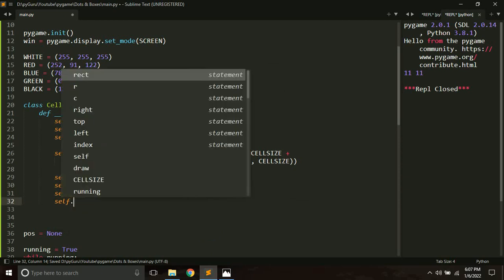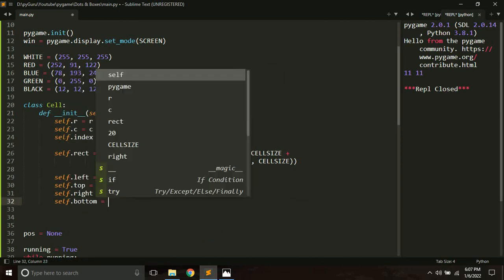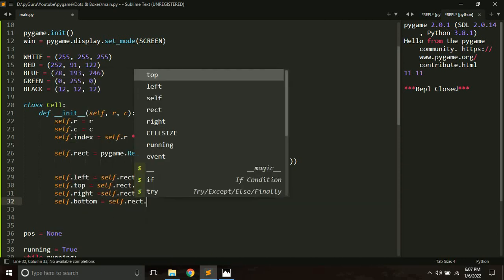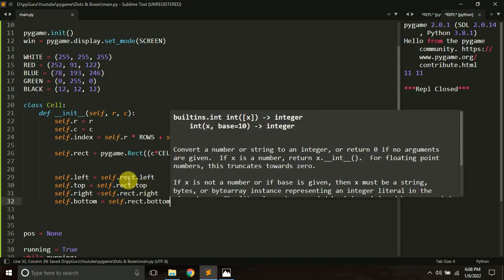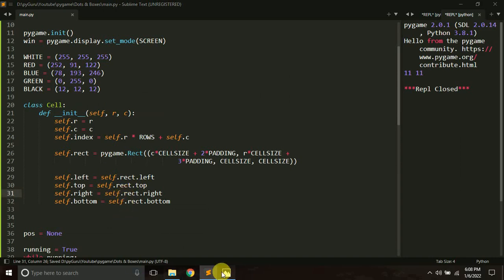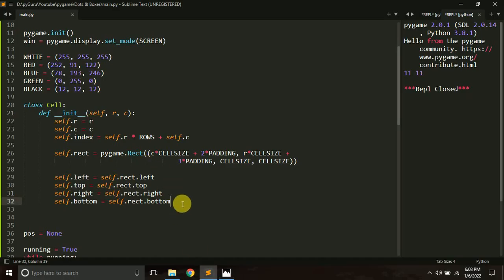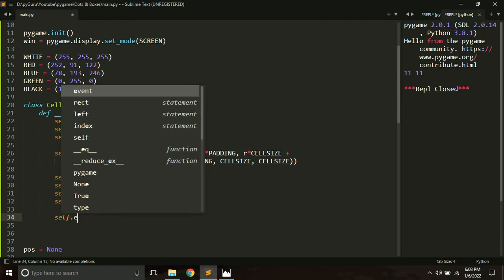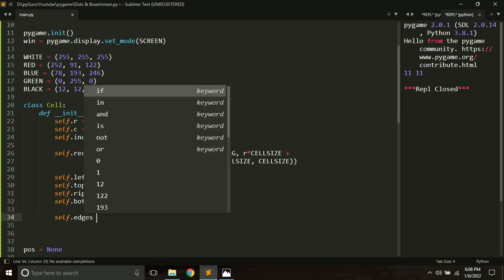We also create self.right equals self.rect.right and self.bottom equals self.rect.bottom. So we have four variables in total that store the edge positions: left (x), top (y), right, and bottom. These store the positions of the corners of our cell rectangle.